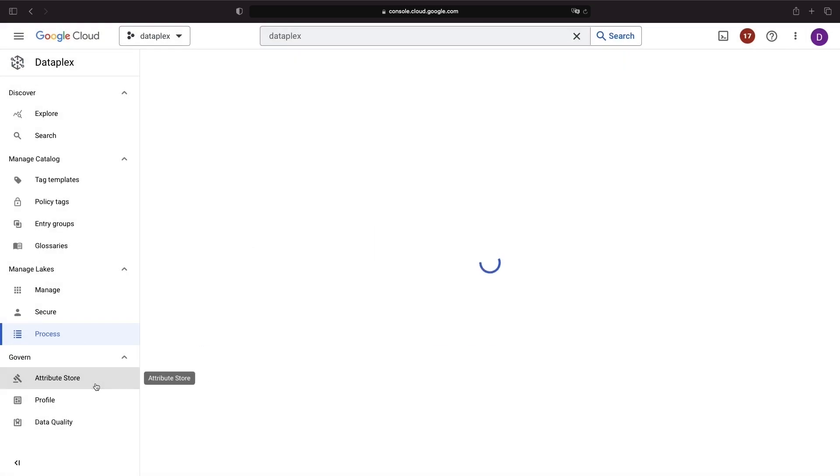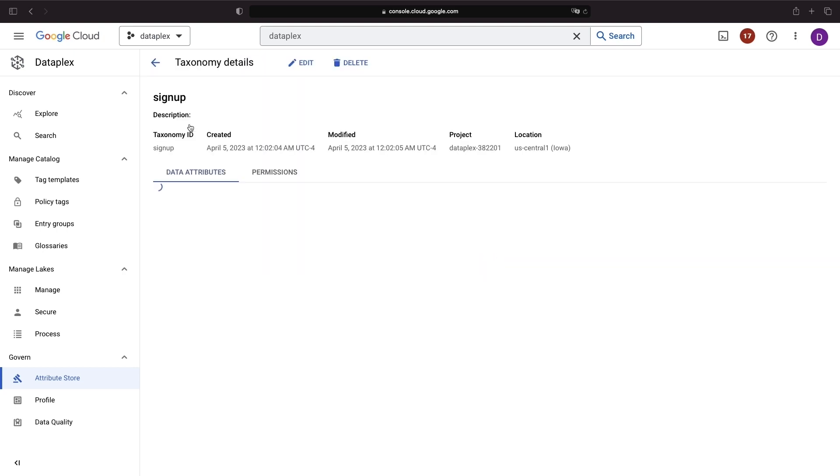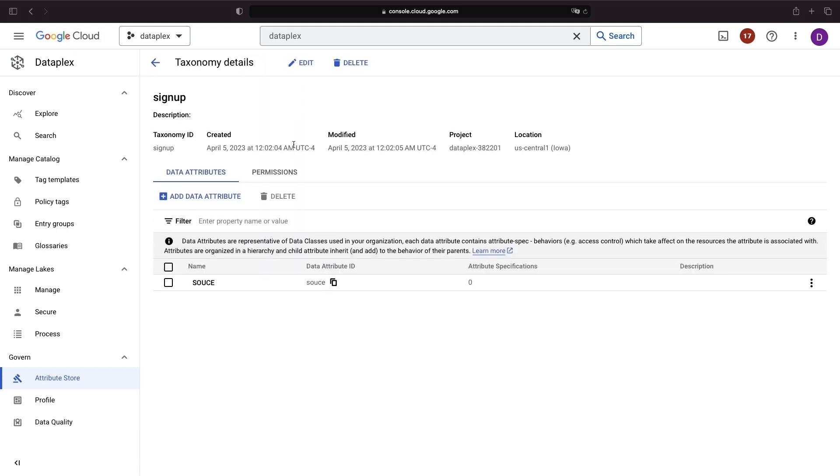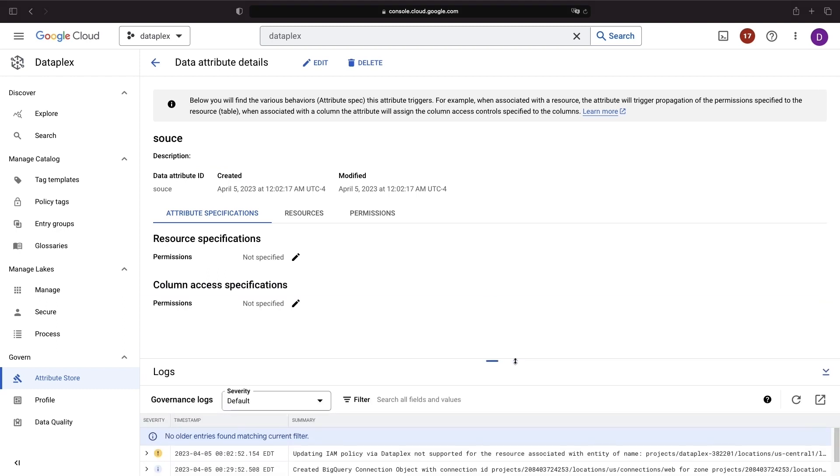Next, let's take a look at the Attribute Store, which provides a taxonomy for data attributes that can be added to datasets. Unlike tags, attributes are single labels assigned to datasets.